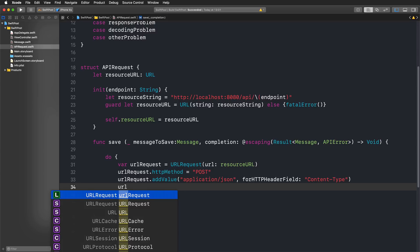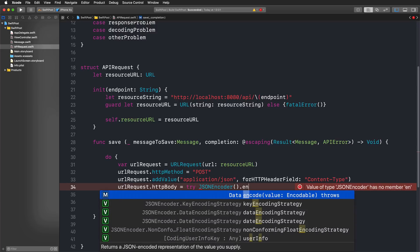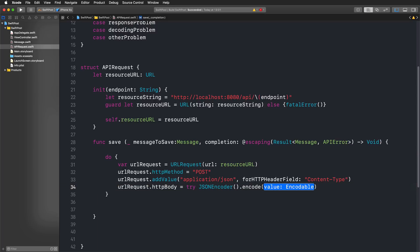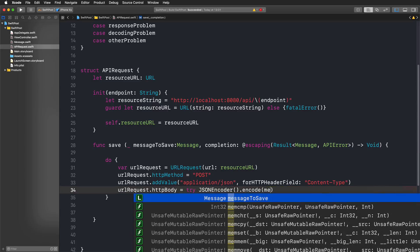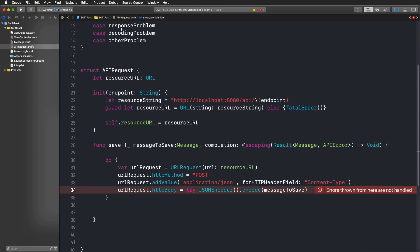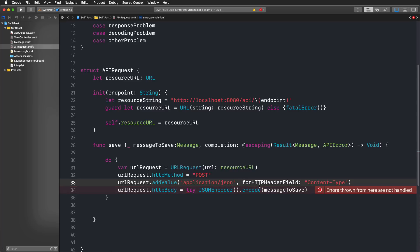We set the HTTP body on our URL request. This is where things could go wrong, so we're trying to use JSONEncoder and call the encode function — which can throw an error. What we'd like to encode is our message to save. This requires an Encodable type, and since we're using Codable we can both encode and decode our message. Since we're just sending information to our API and not retrieving it, we could have also used just Encodable here — that would have worked fine too. Now we have our HTTP body set.